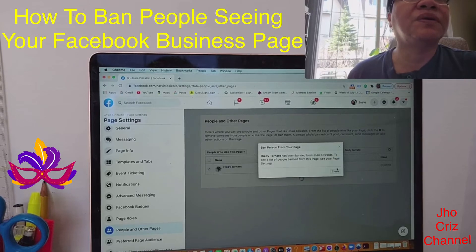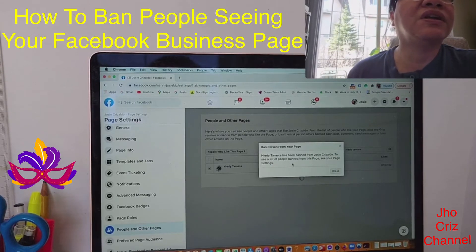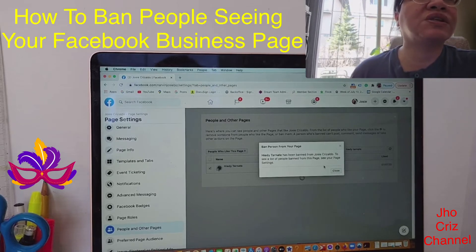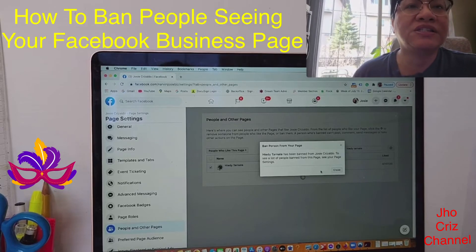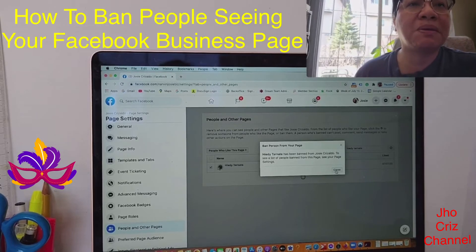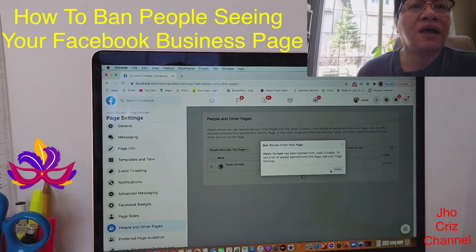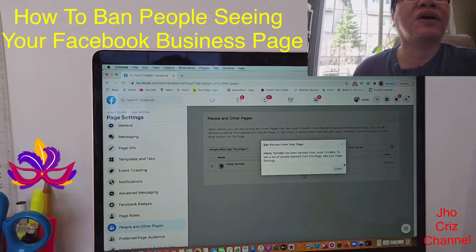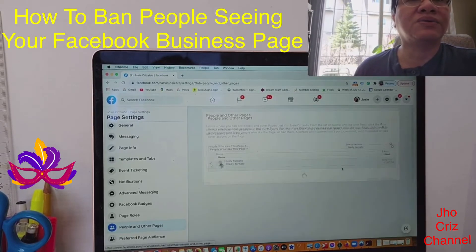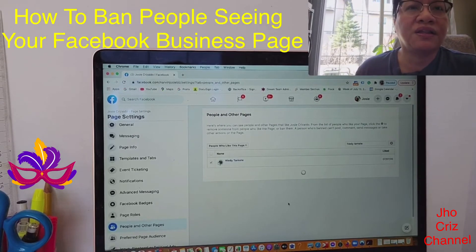It's confirmed. It says she has been banned from Joseph Risaldo — banned from seeing this page. So she's not going to see my page anywhere, and she's not able to leave negative comments on my business page. Click close.